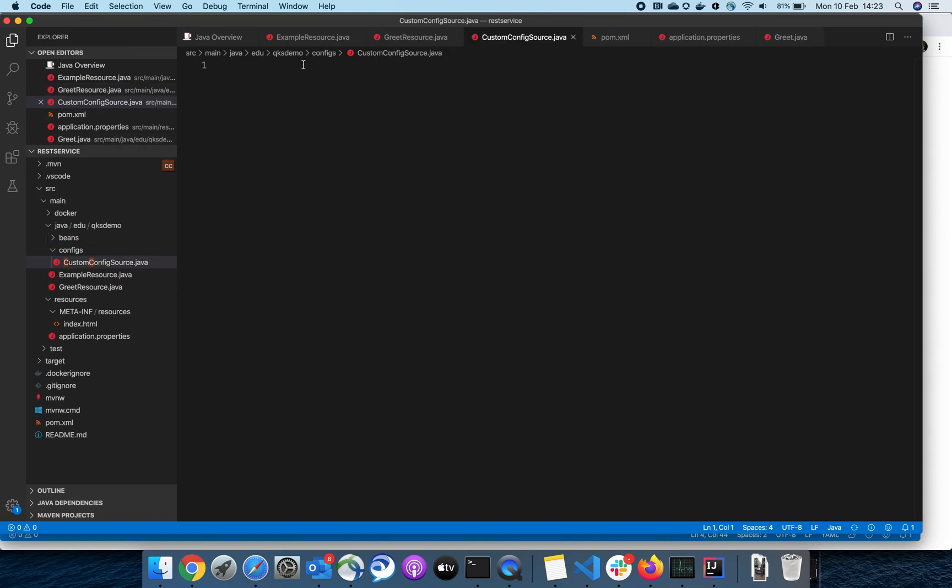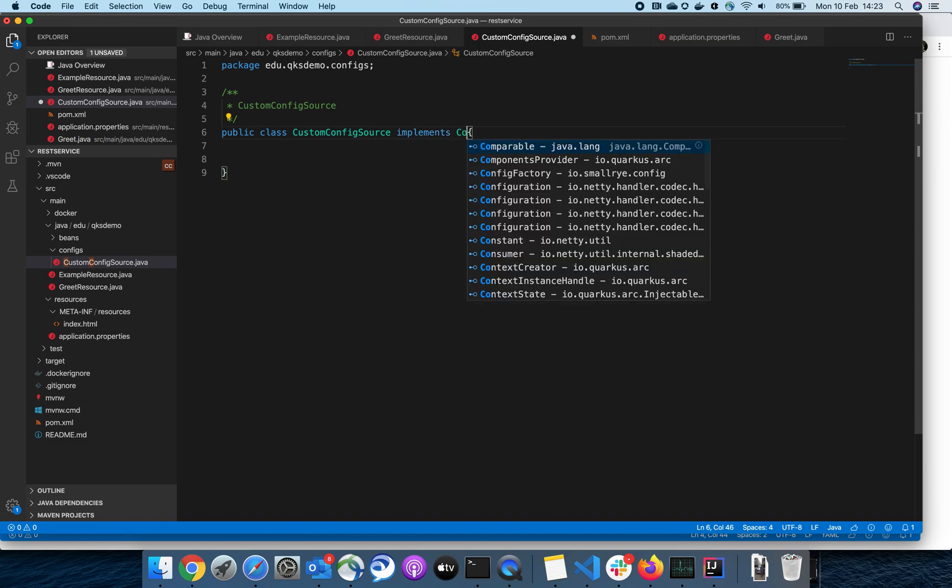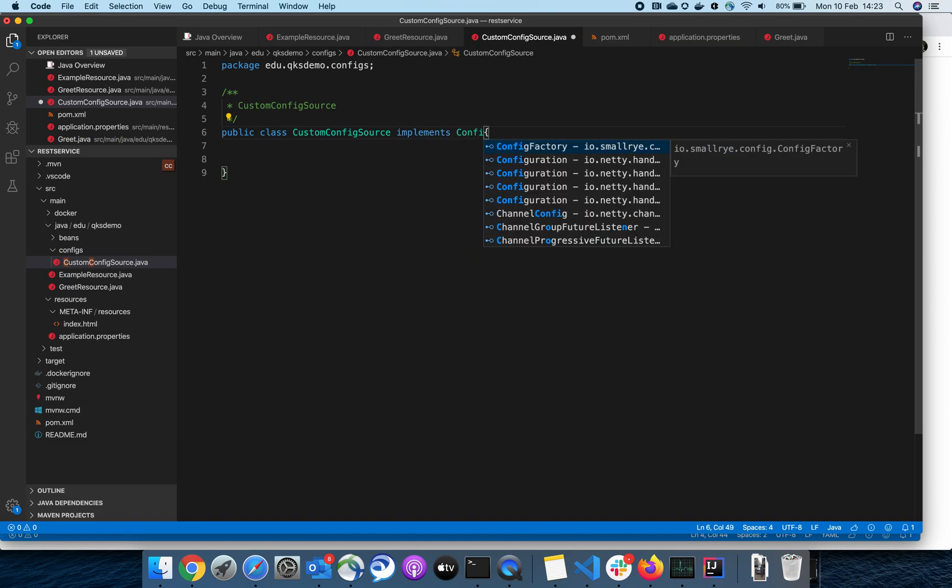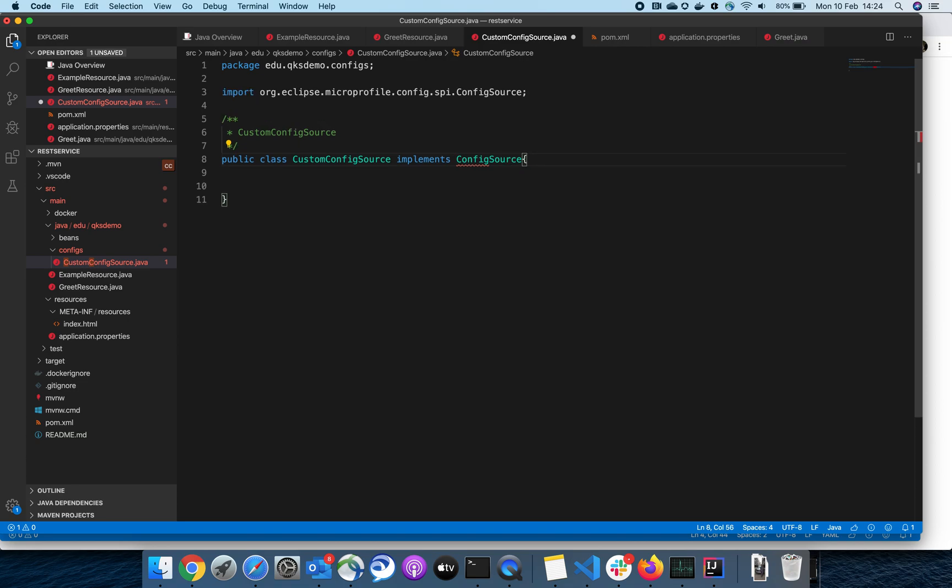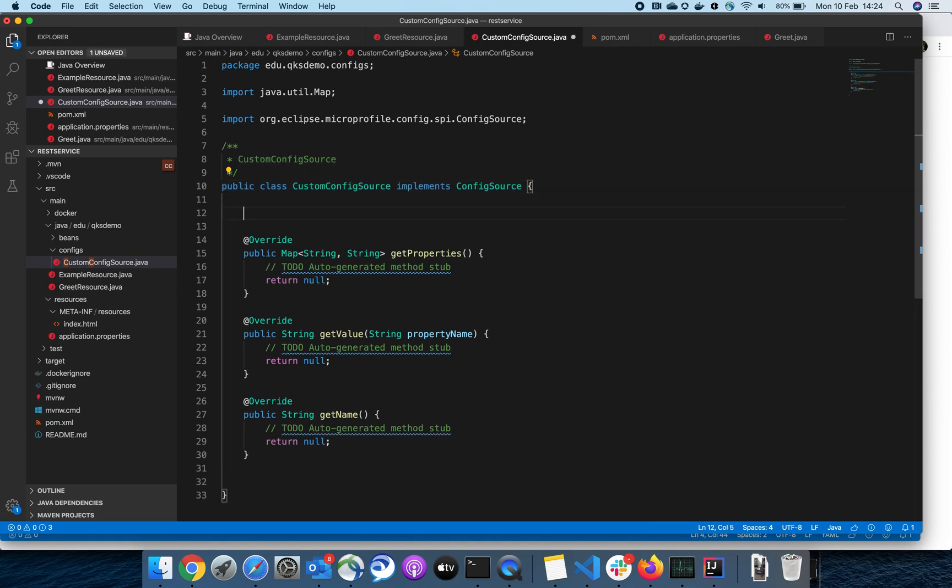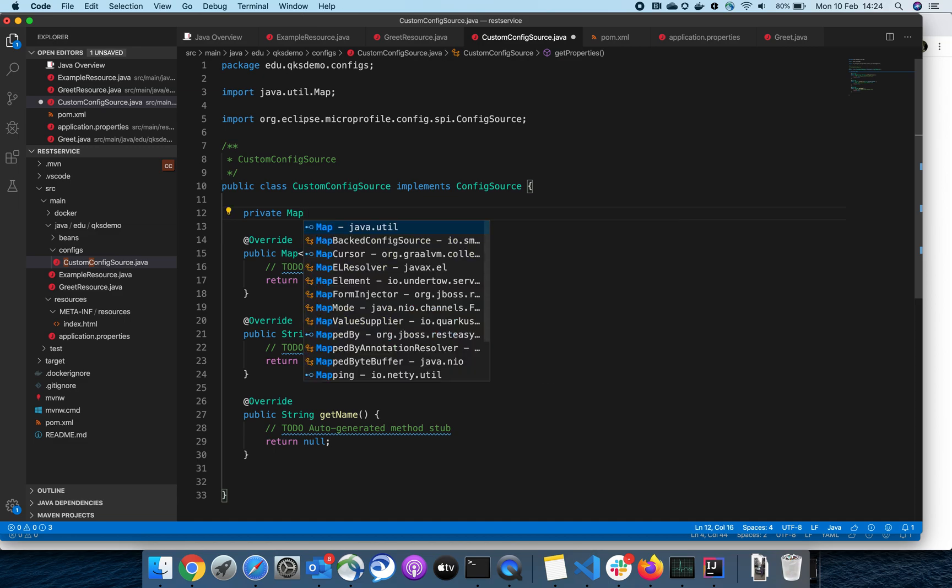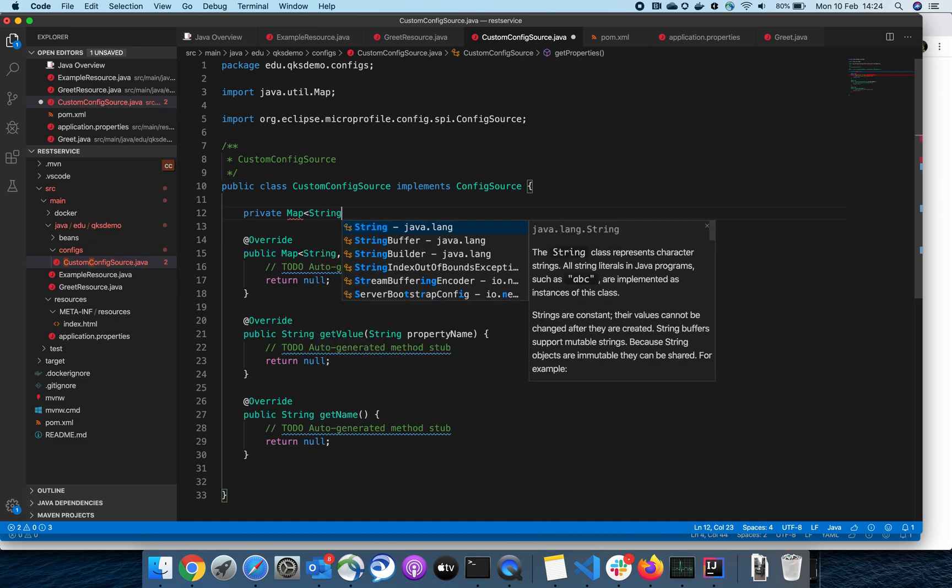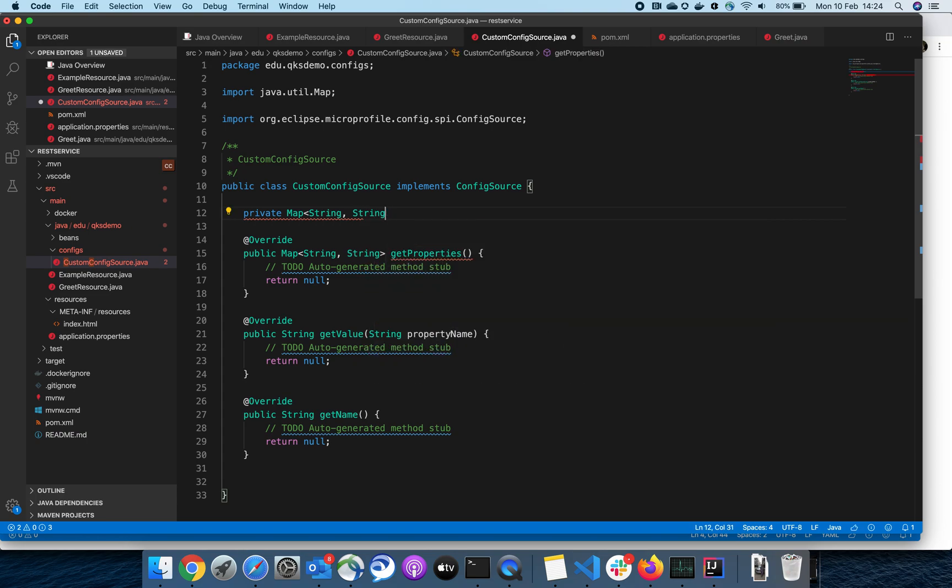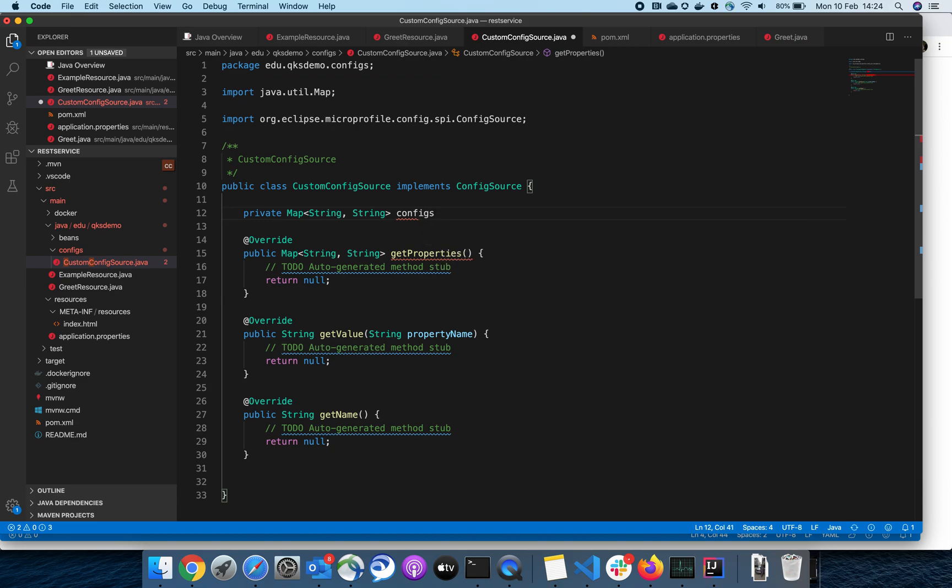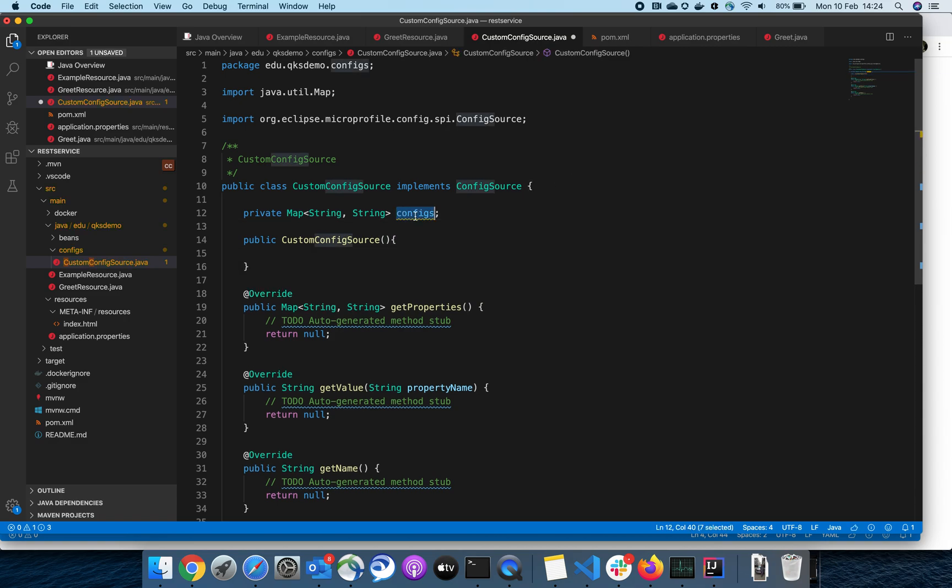This will be my configuration class, and it has to implement an interface called ConfigSource. Let me initialize some configuration for demo purposes.